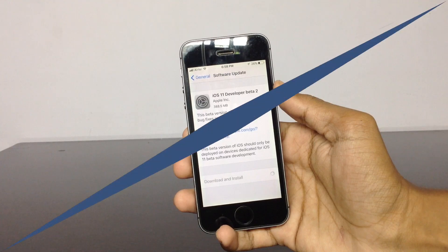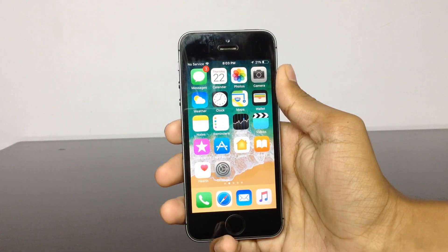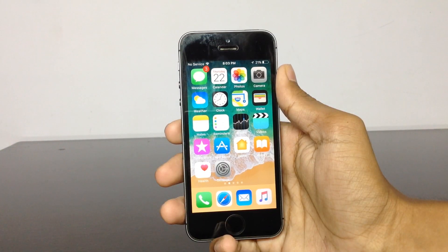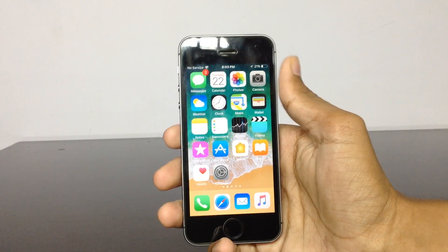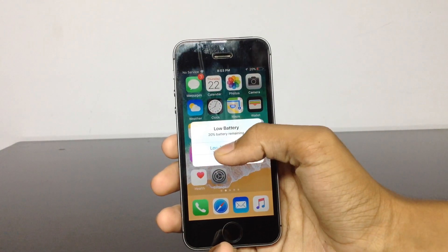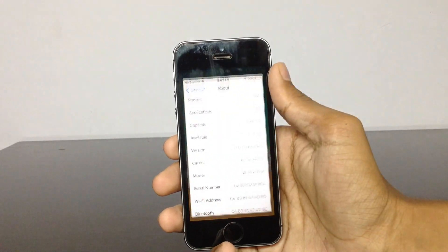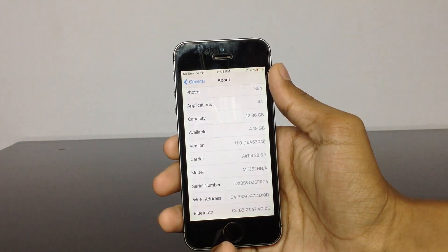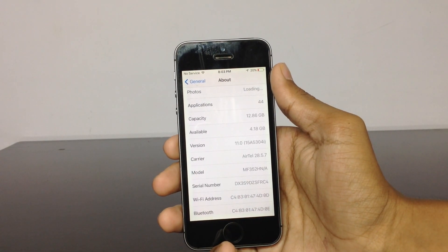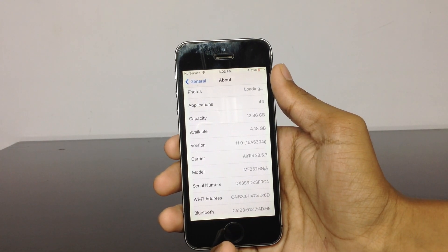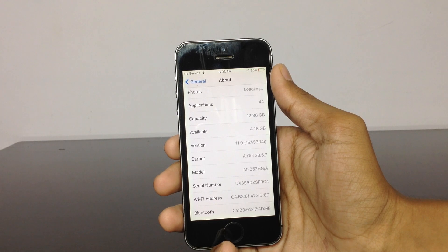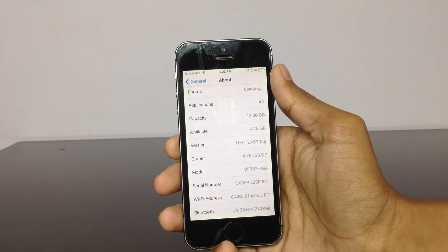The download process has been completed. Now let us monitor the settings and check out what has changed in the version. You can see here in the version it is giving in the brackets 15A5304i, which means it is beta 2.